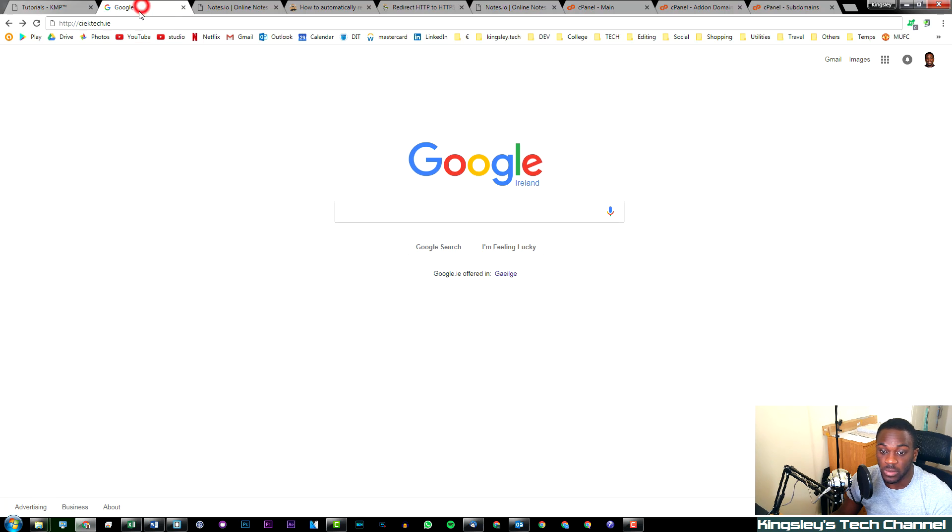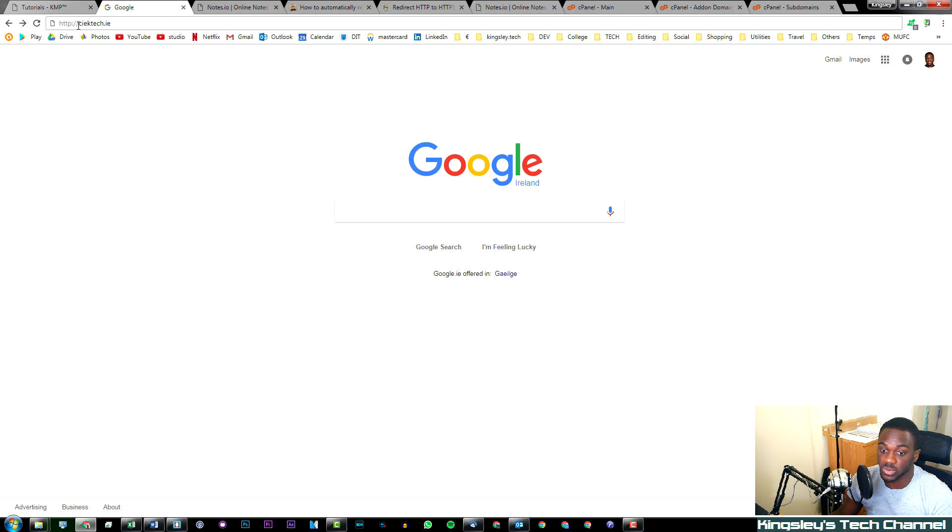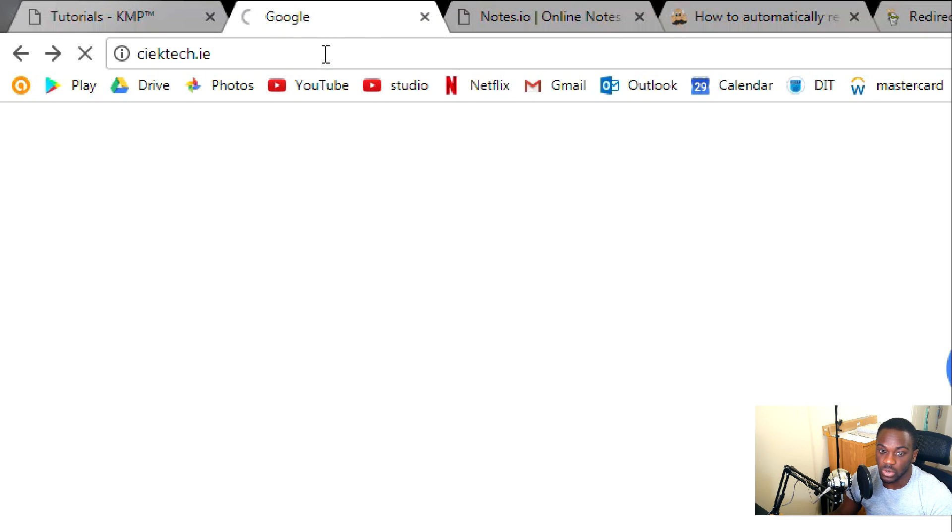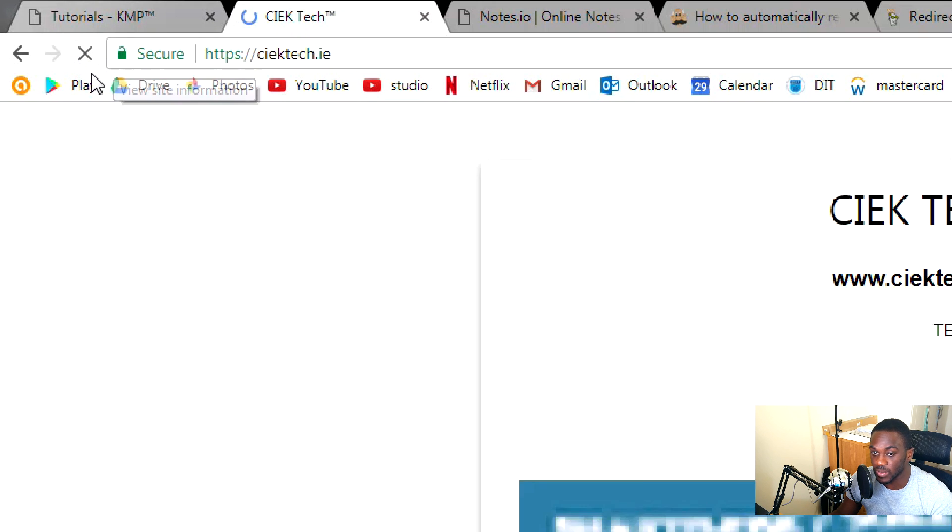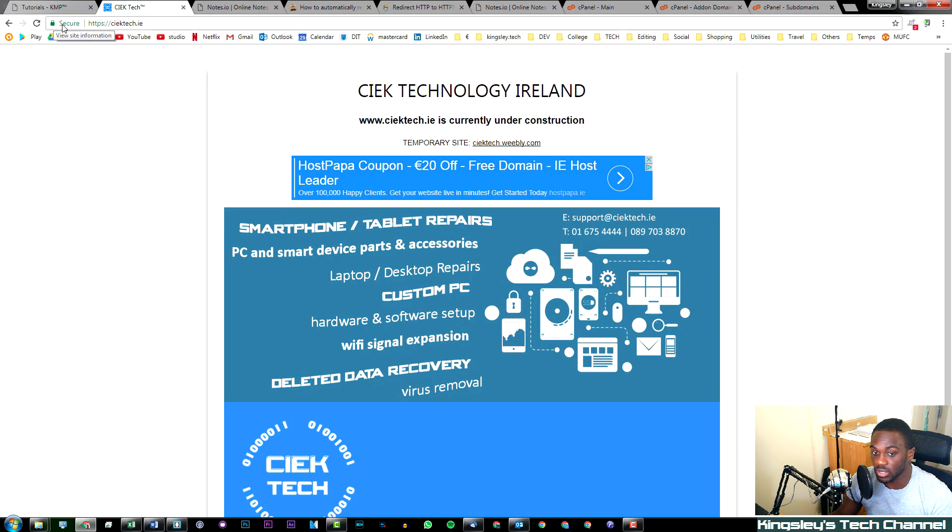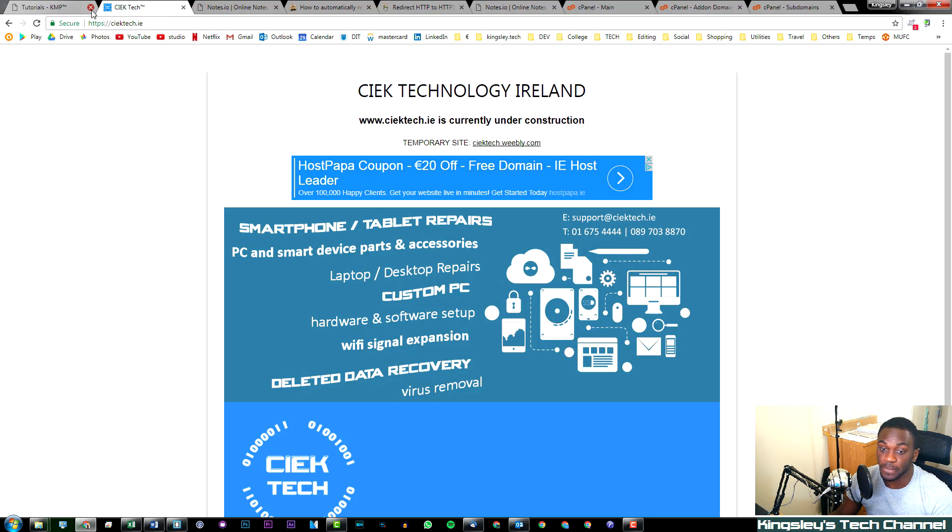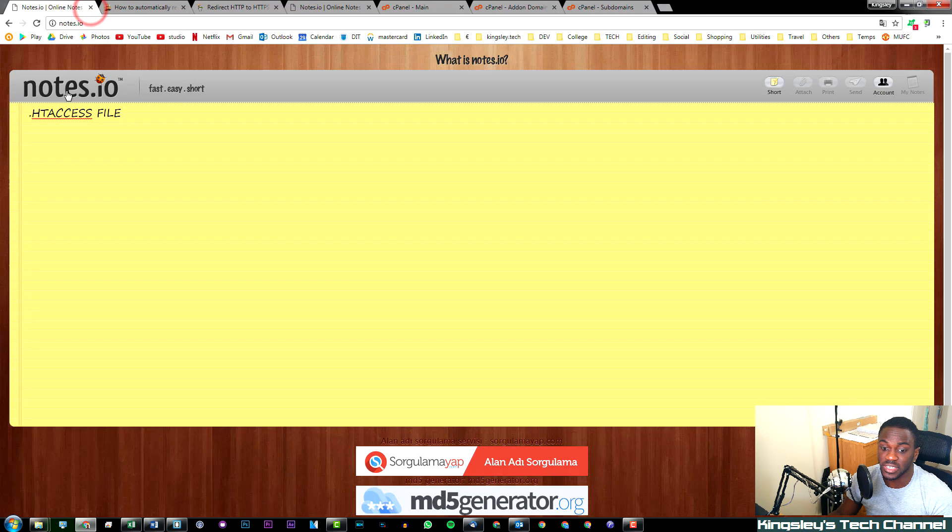Now what I'm trying to achieve here is something like this. If we take my business website which is ctech.ie, if I put in HTTP and we search that, you can see it initially loads the HTTP version but then it automatically redirects to the HTTPS. So that's what we're trying to achieve today.